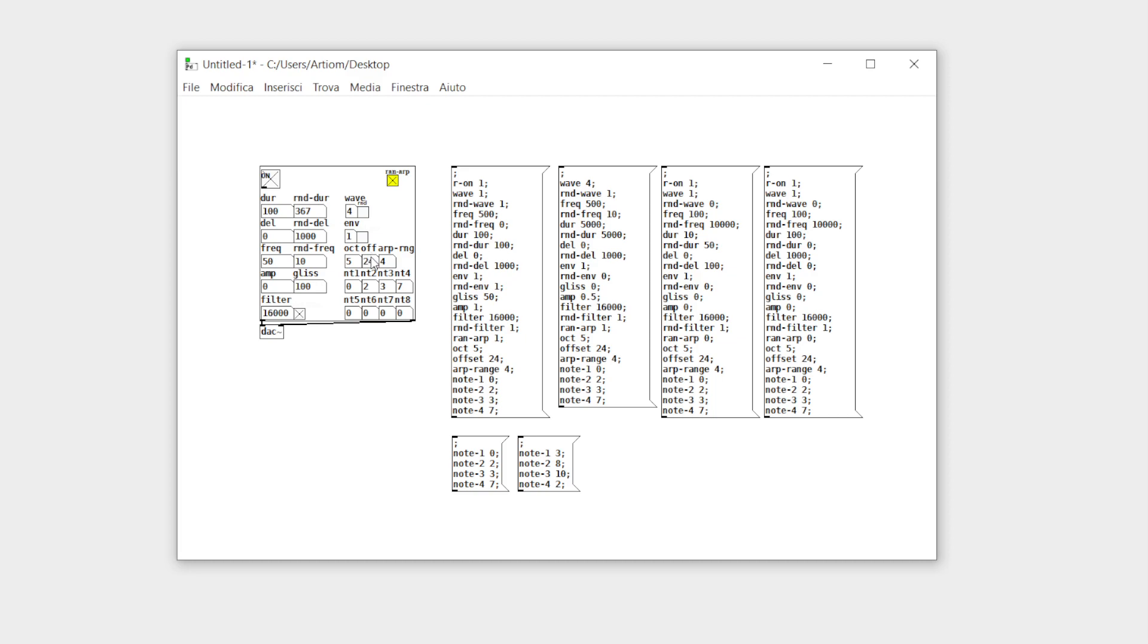You can decide how many octaves to cover and the octave offset in MIDI note.